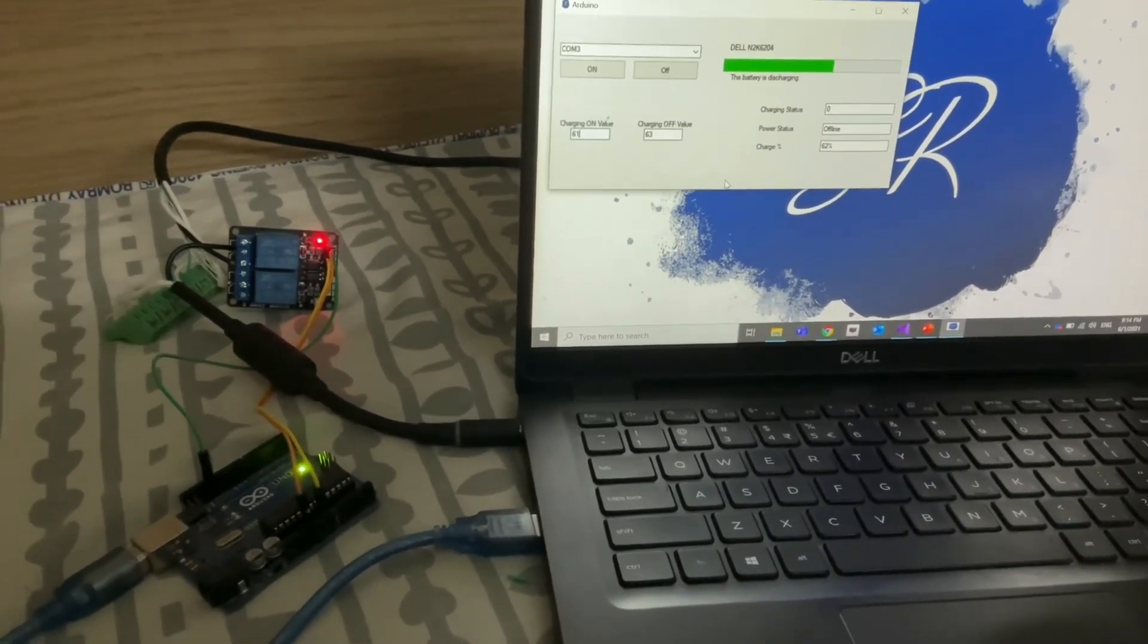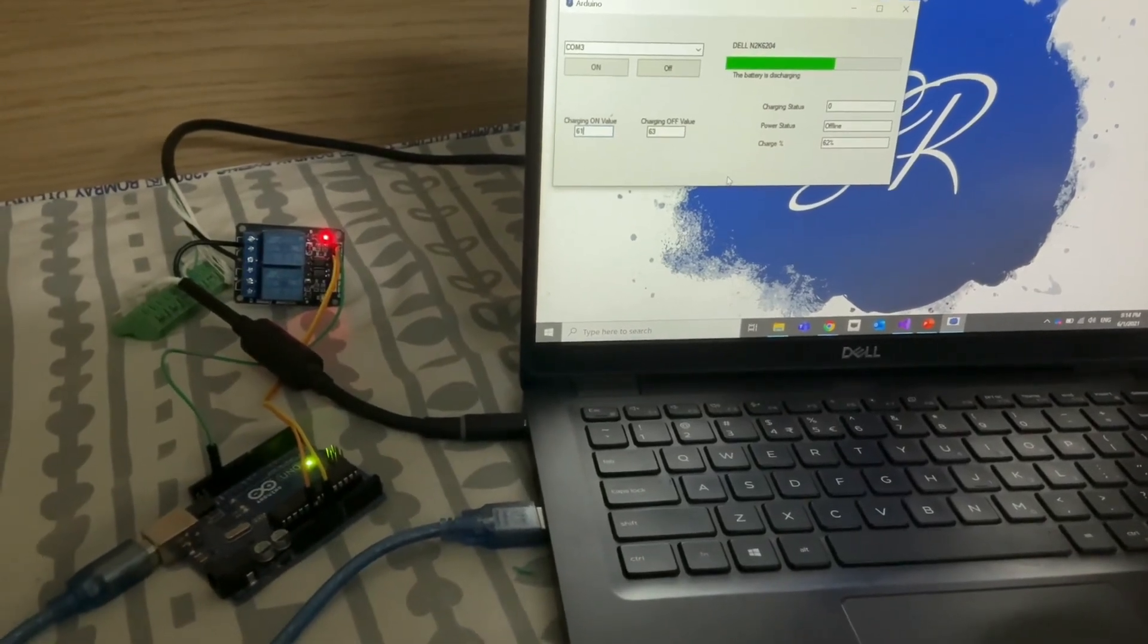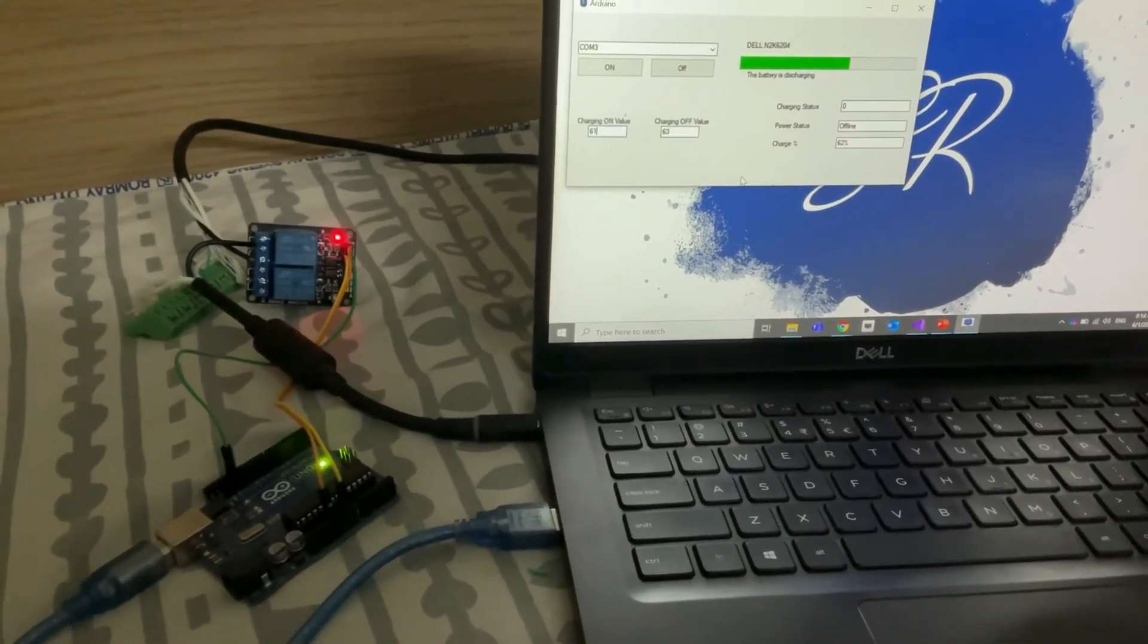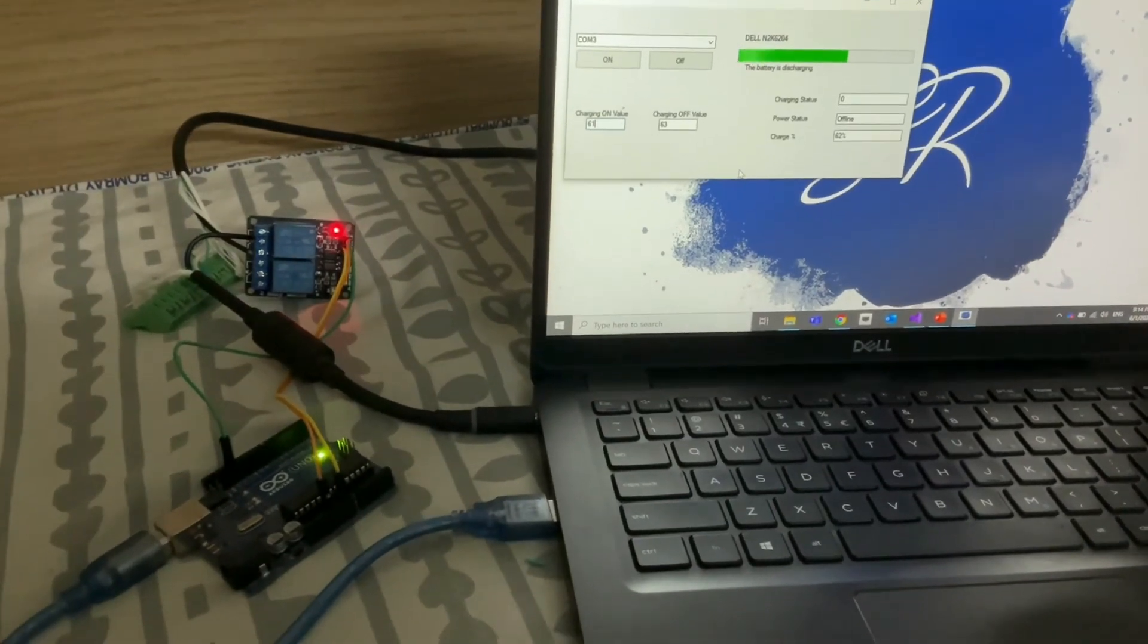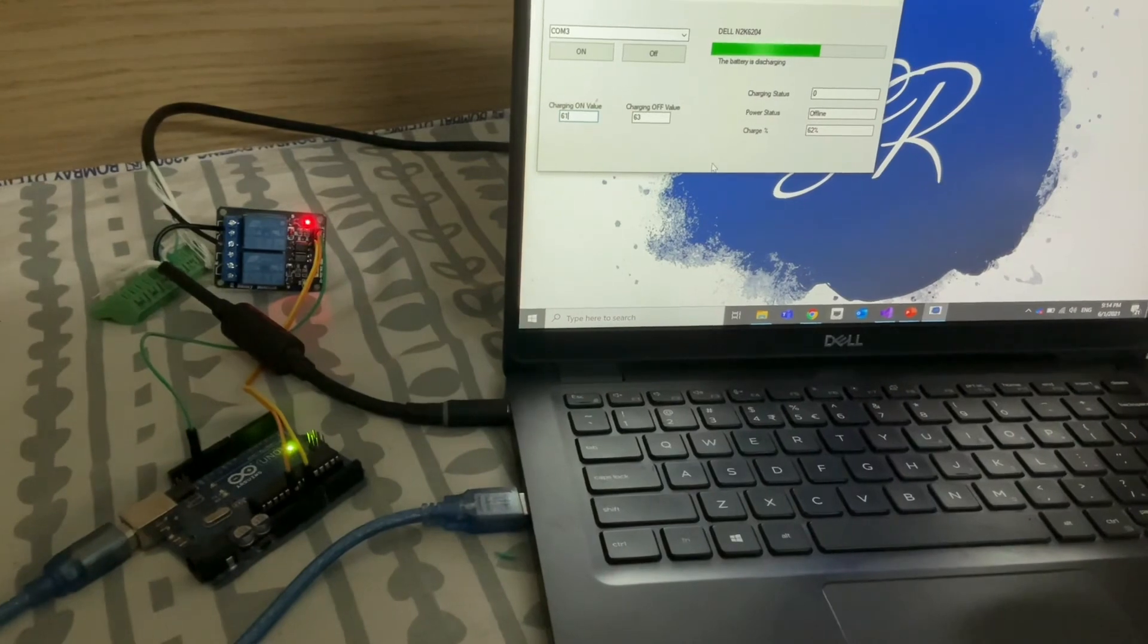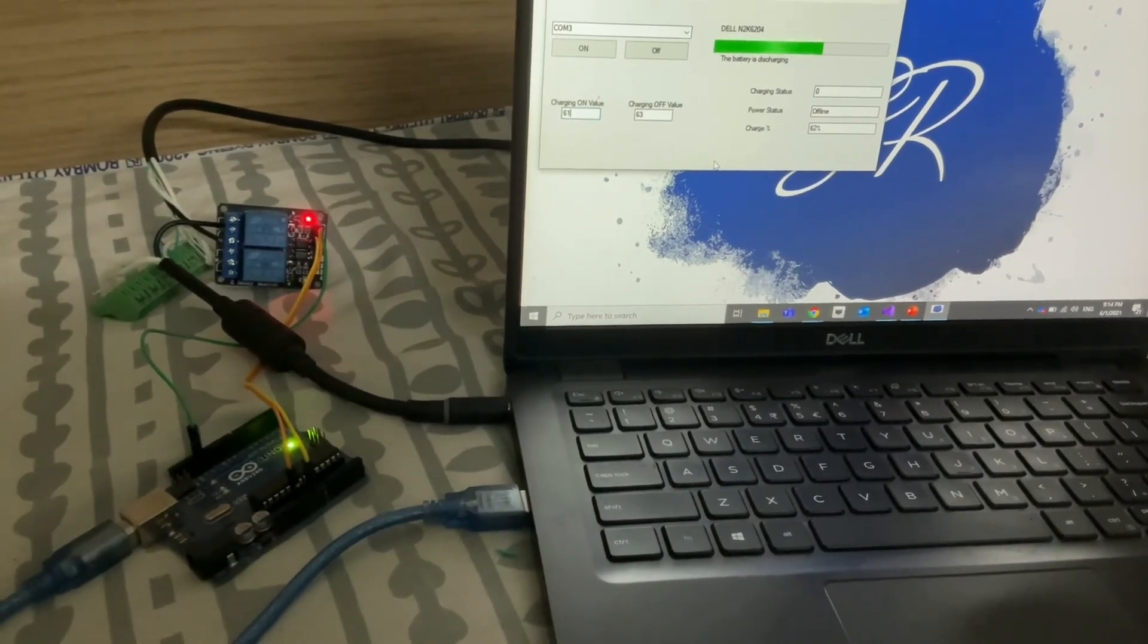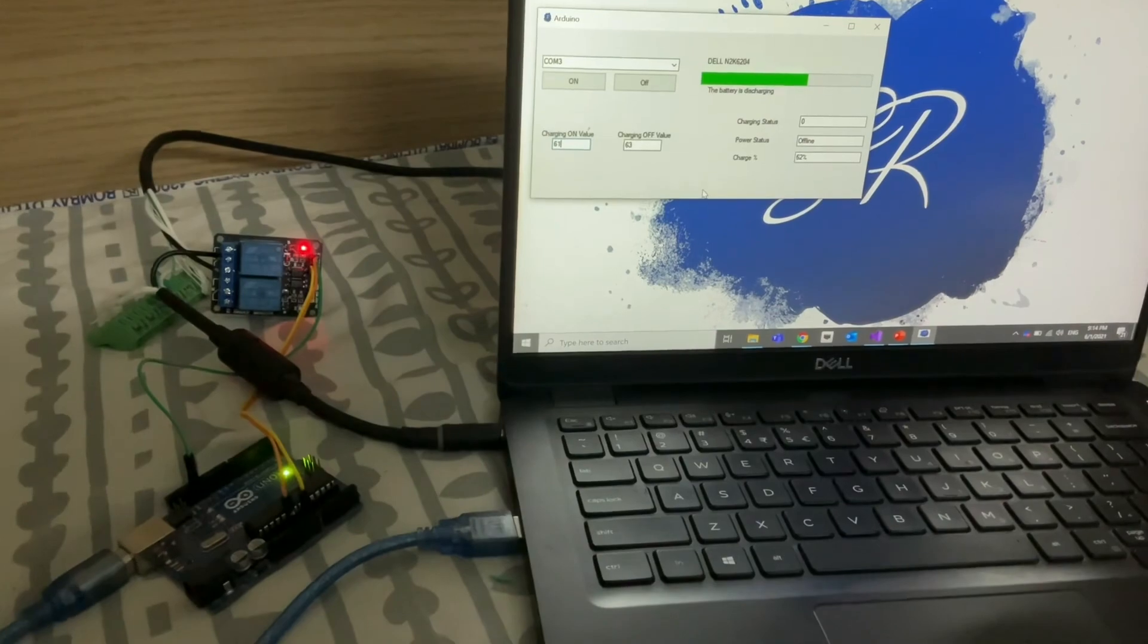In this manner we can create a fully automatic charging and discharging system for the laptop and it can be utilized for any laptop basically so we don't have to rely on any vendors, we can create it on our own. Thank you.